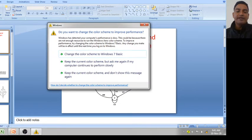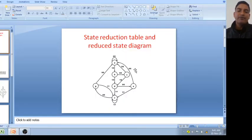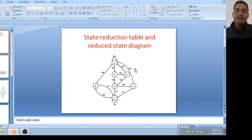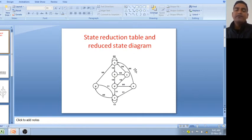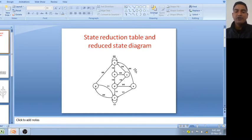This is the basic difference between a state table and a reduced state table. Suppose you have 60 states — for this you require three flip-flops. But if you reduce those 60 states to three states, then in that case we require only two flip-flops, so hardware requirement will be less.